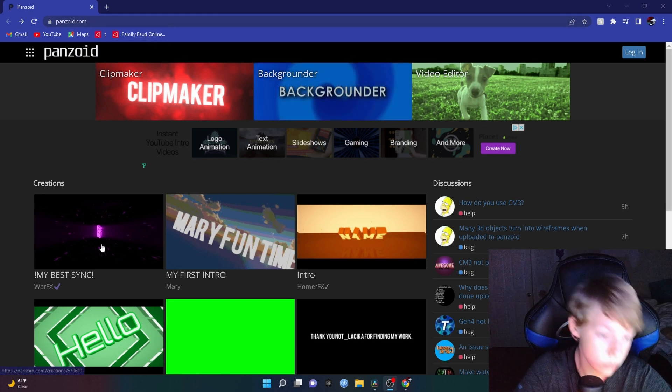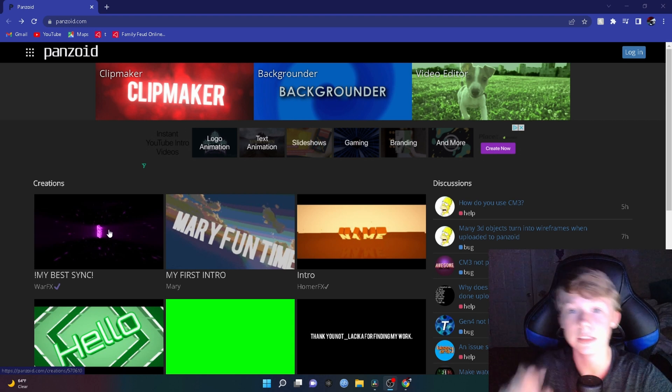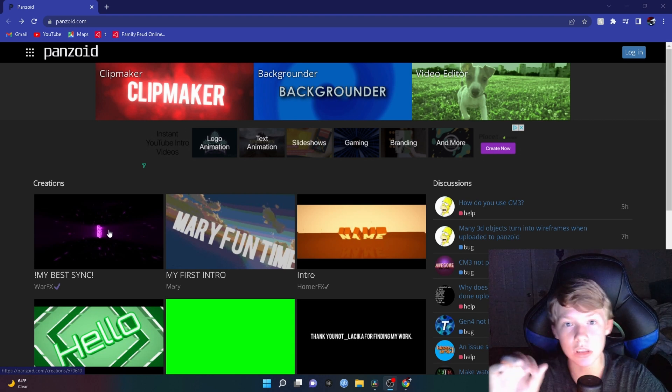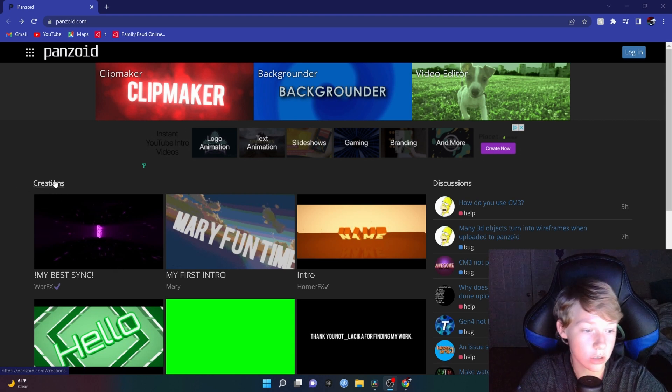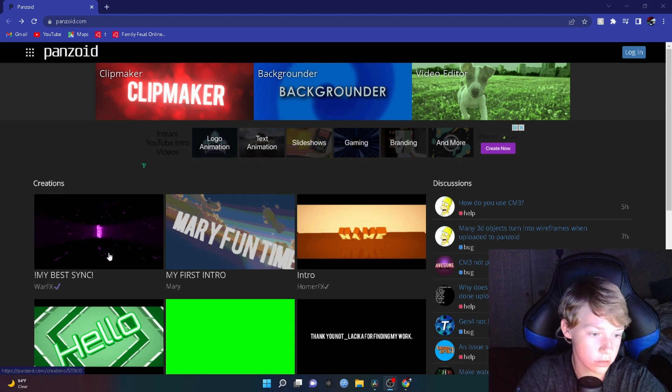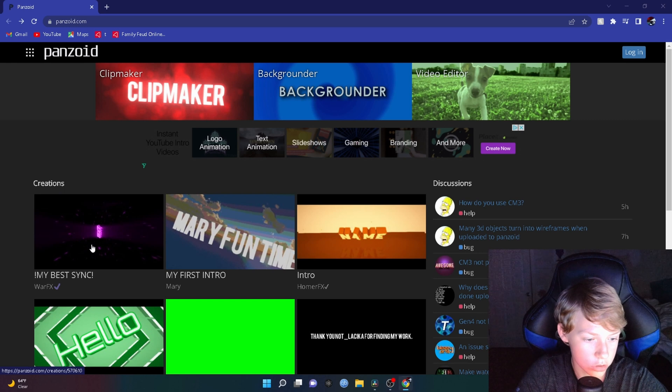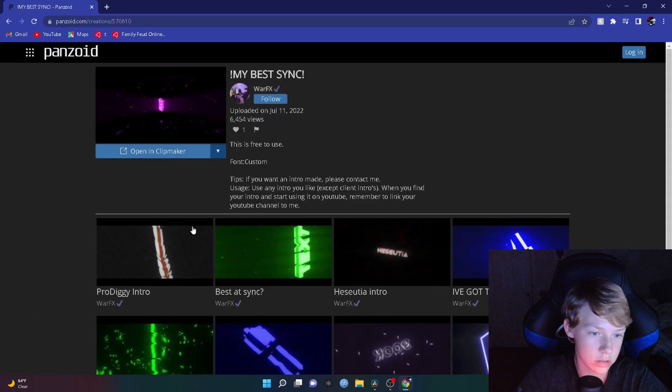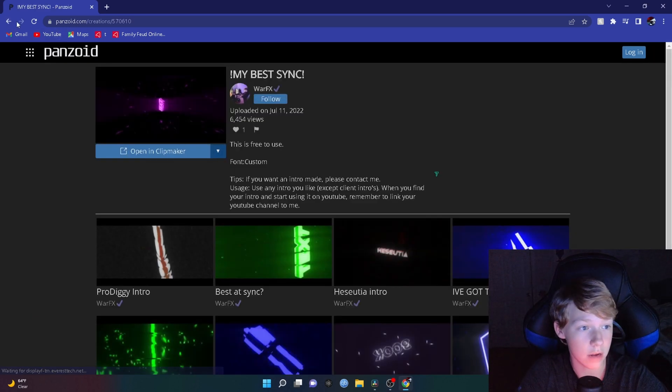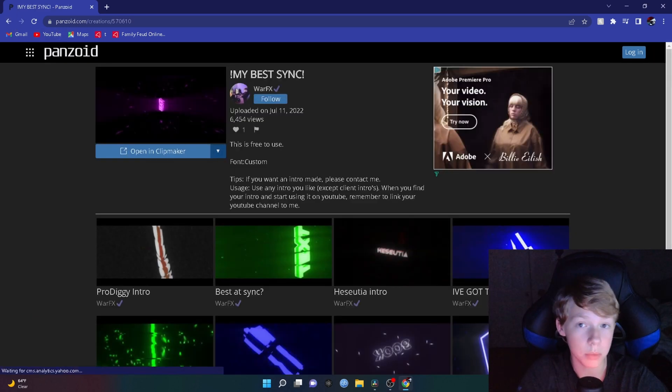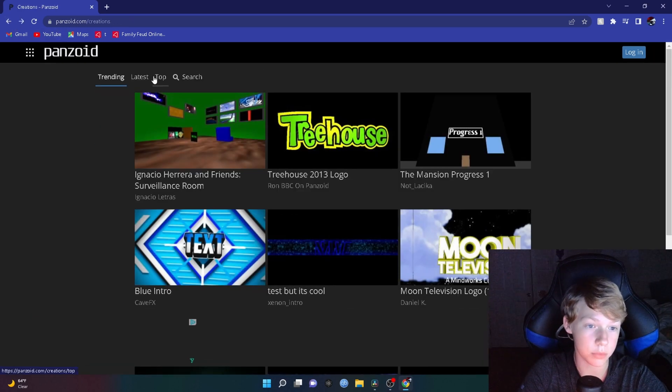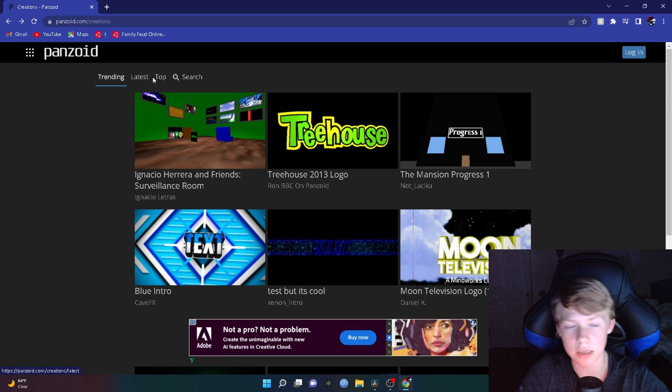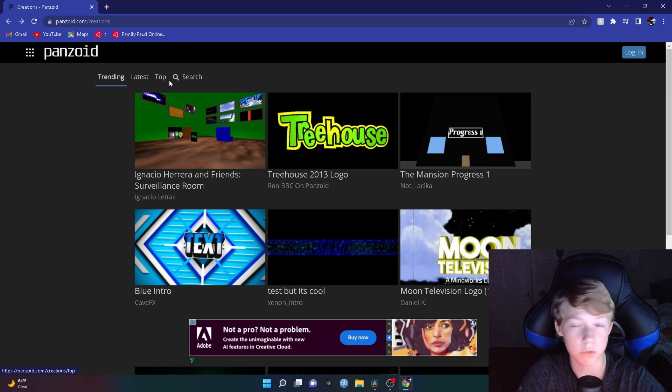This is a little glitch. What you want to do is click on one of these creations, and then hit the arrow up in the top left. Then it'll bring up the latest and top, because that doesn't do it normally for some reason.